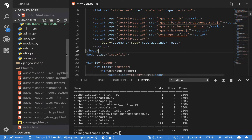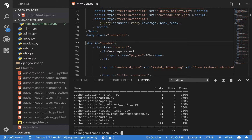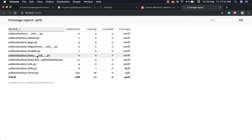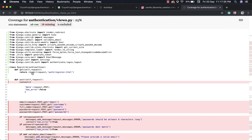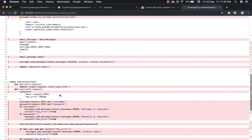To see which specific lines need testing, run coverage html — this creates an htmlcov folder with files we can open in the browser. I'll use the npm package live-server; if you don't have it, run npm install -g live-server. Then cd into htmlcov and run live-server. This starts up a server where we can see our report. Wherever we see red, we need to test those lines.